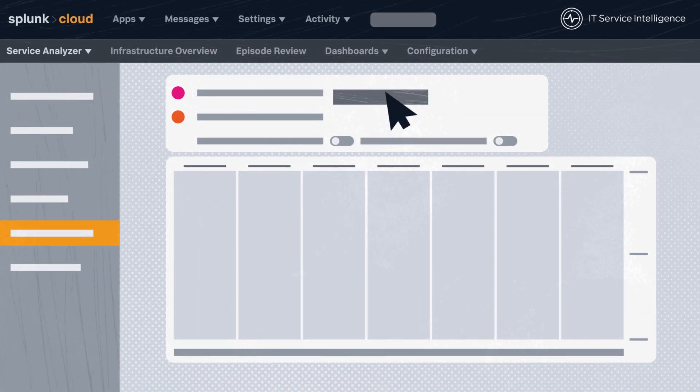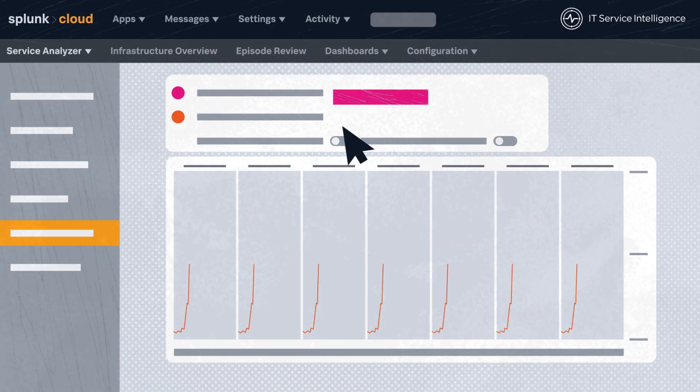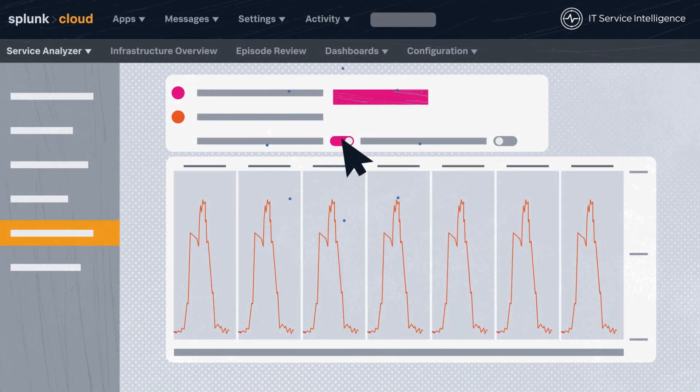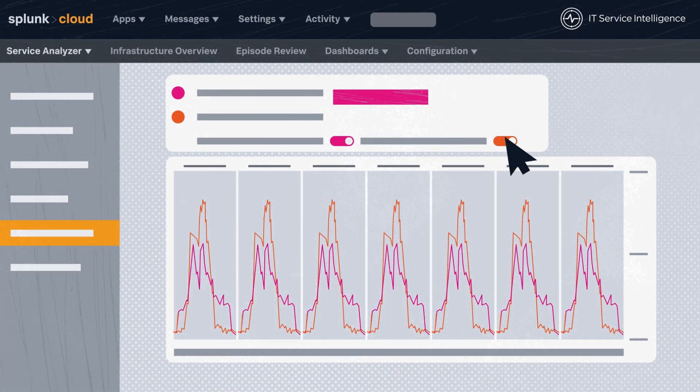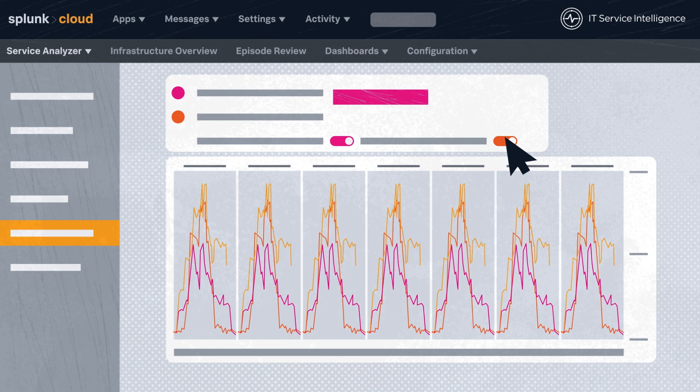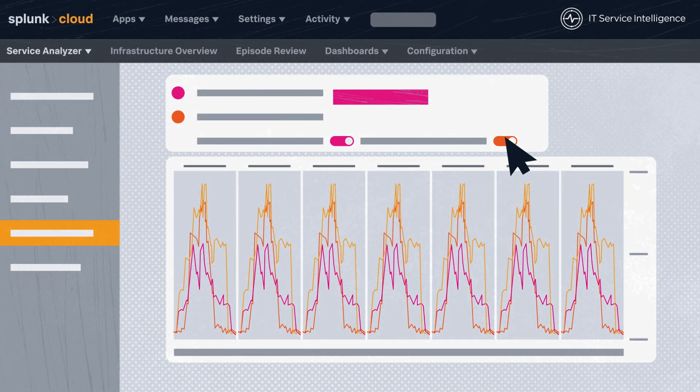ITSI's adaptive thresholding feature automatically updates thresholds based on observed behavior and historical data so your alerts don't become stale.